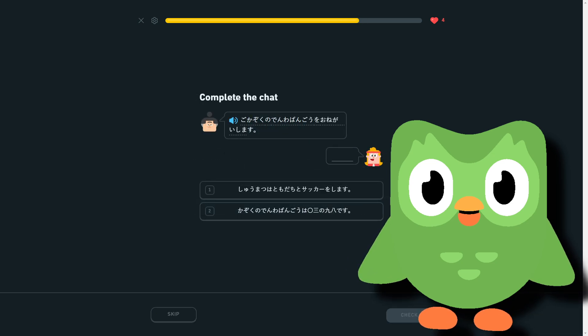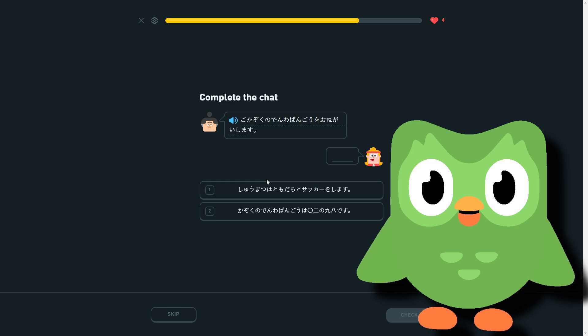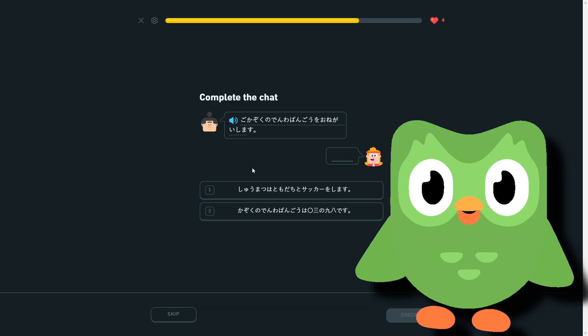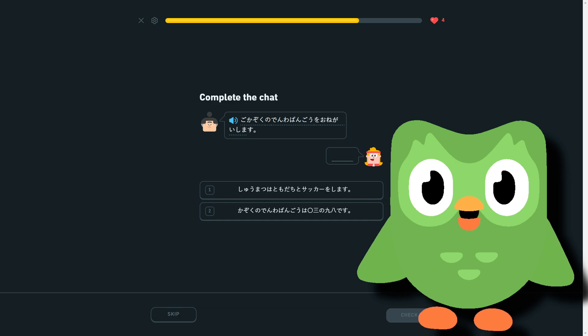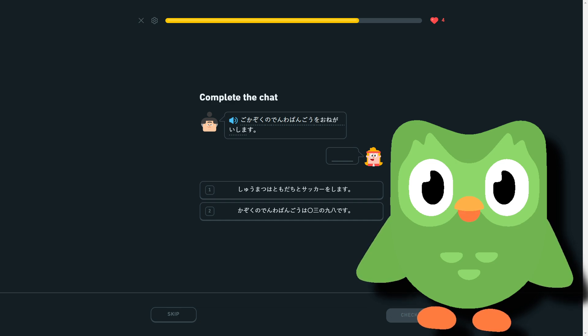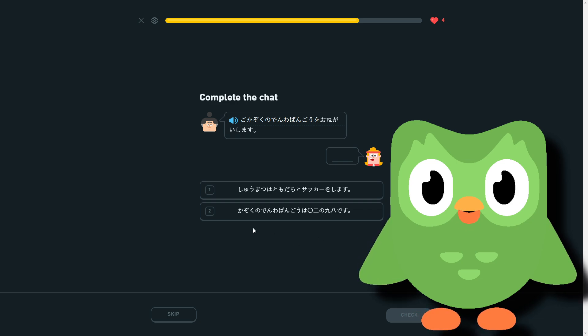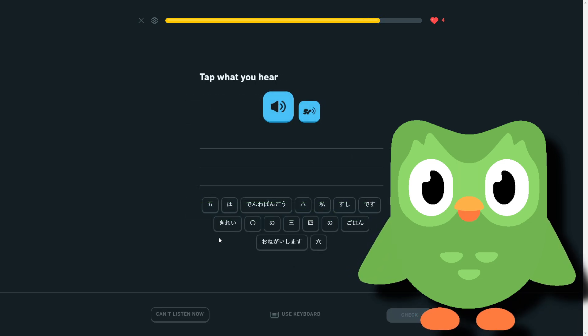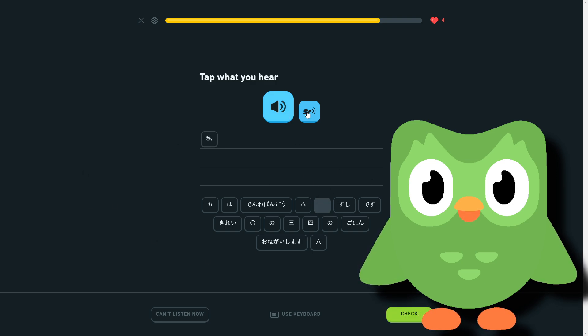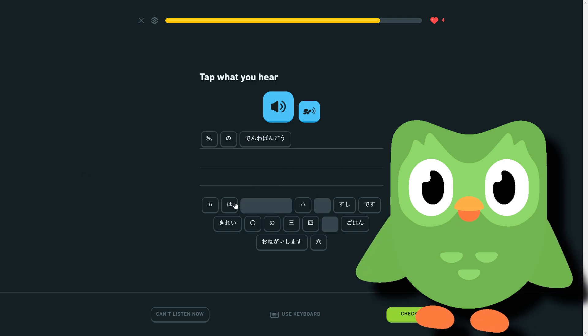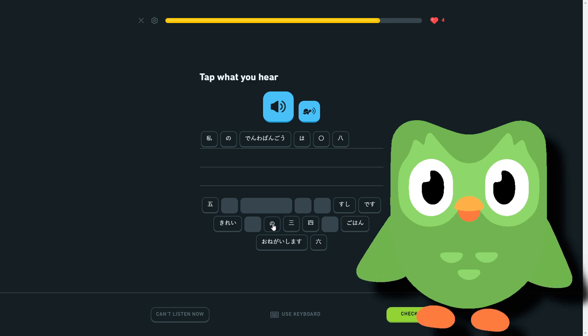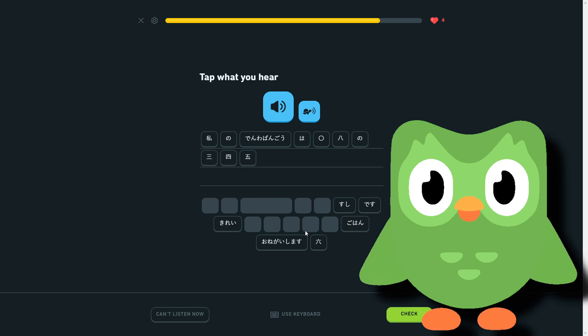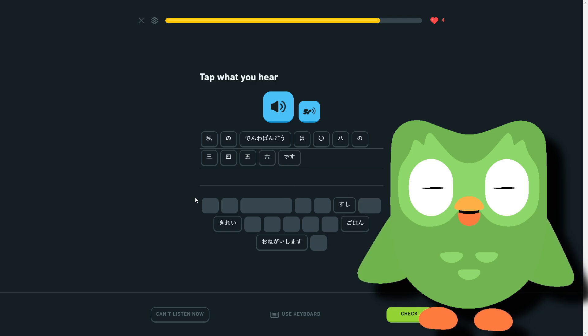I need your family's phone number please. And if shūmatsu ni tomodachi to sakkā wo shimasu—I play soccer with my friends on the weekends. This is what this says, or... so my family's phone number is 0398. There's way too much going on here.